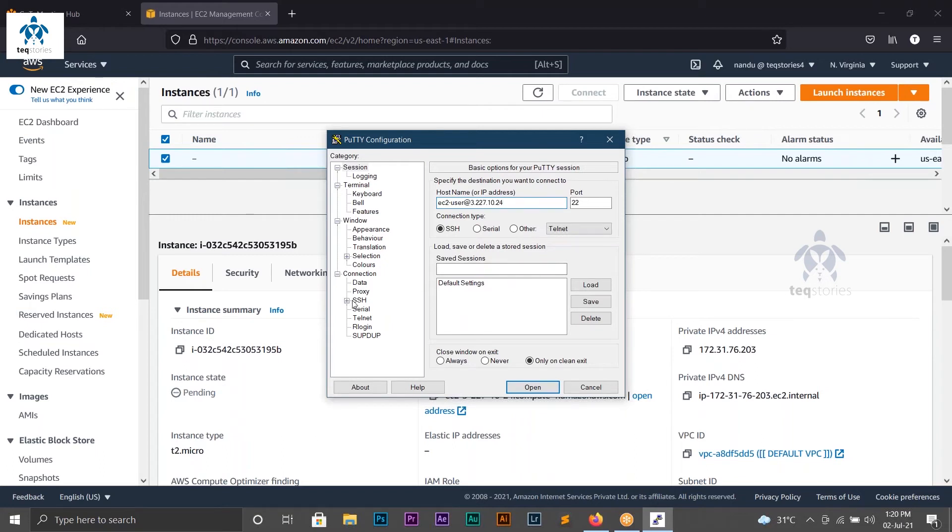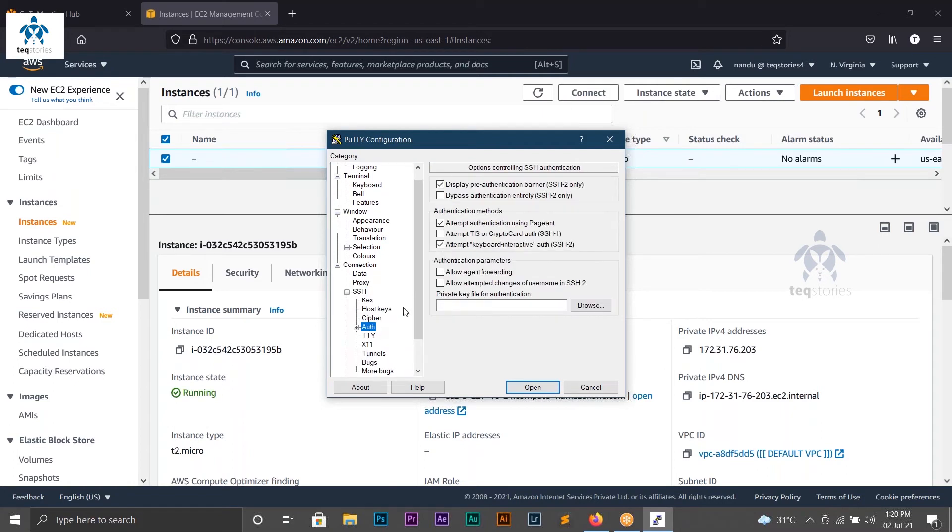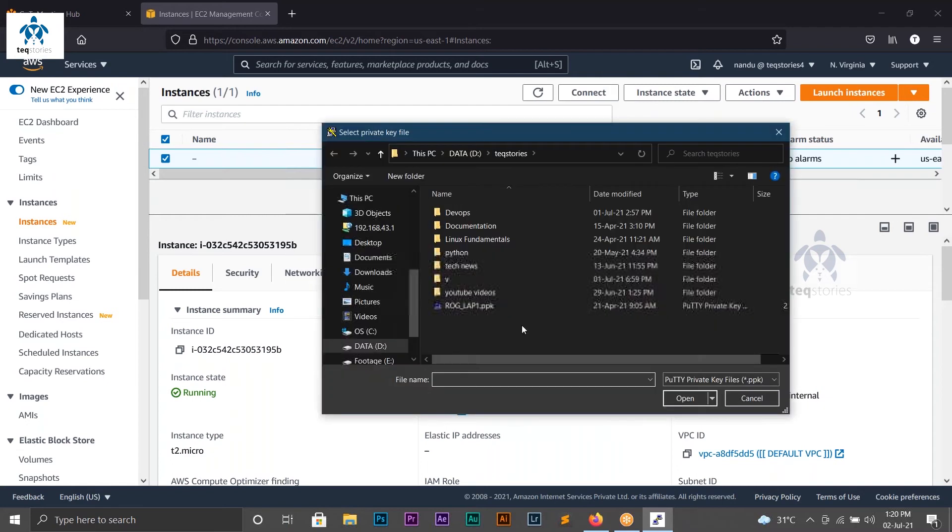After giving the username and IP address, I have to select Authorization under SSH. Now we have to select a key pair which is in .ppk format.